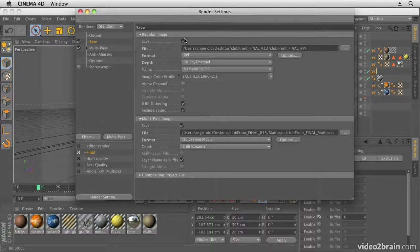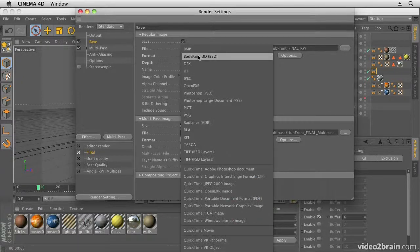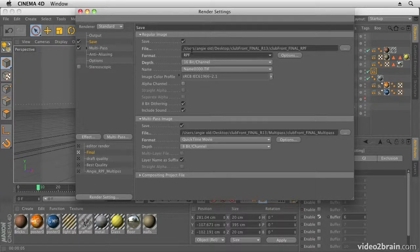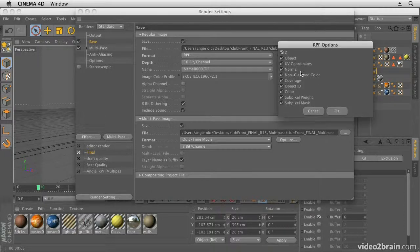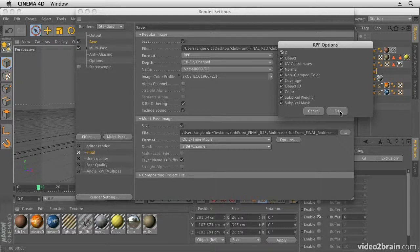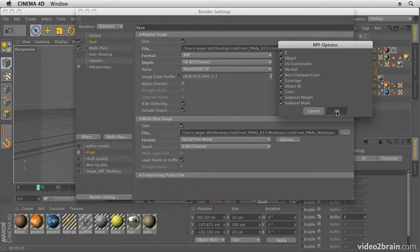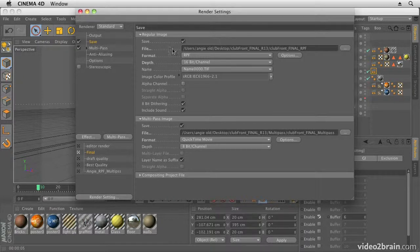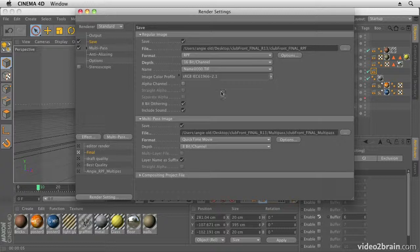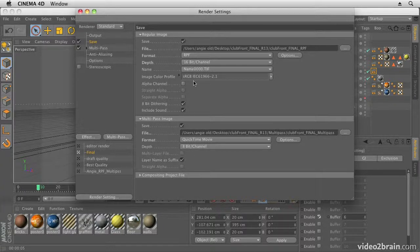This is the important bit for the save bit. Basically, what we want to do is save two things. I'm going to choose RPF, and the reason is it gives me access to camera data and lots of other options like z-depth, object ID, UV coordinates, and all sorts of other things—the color, coverage. All of these can be matted easily in After Effects using RPF files.